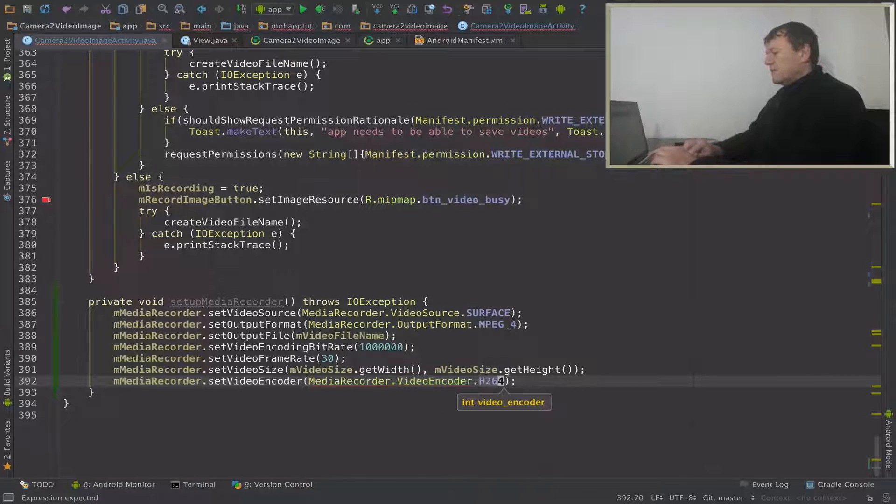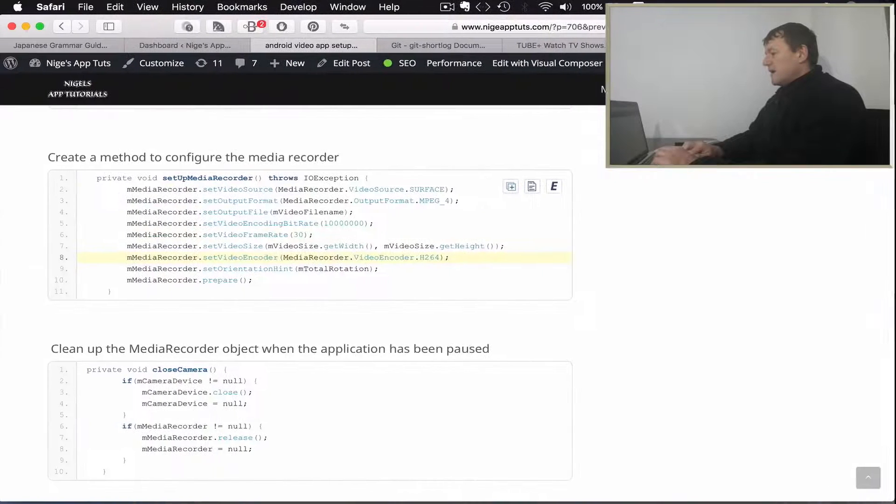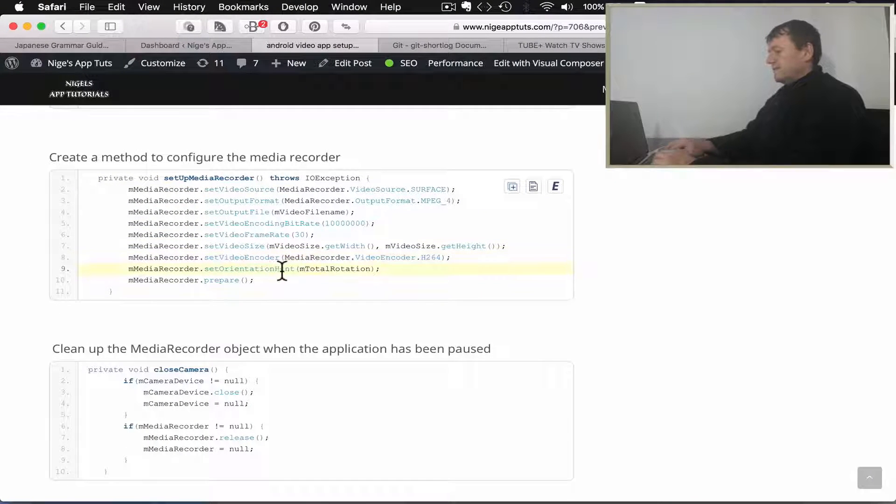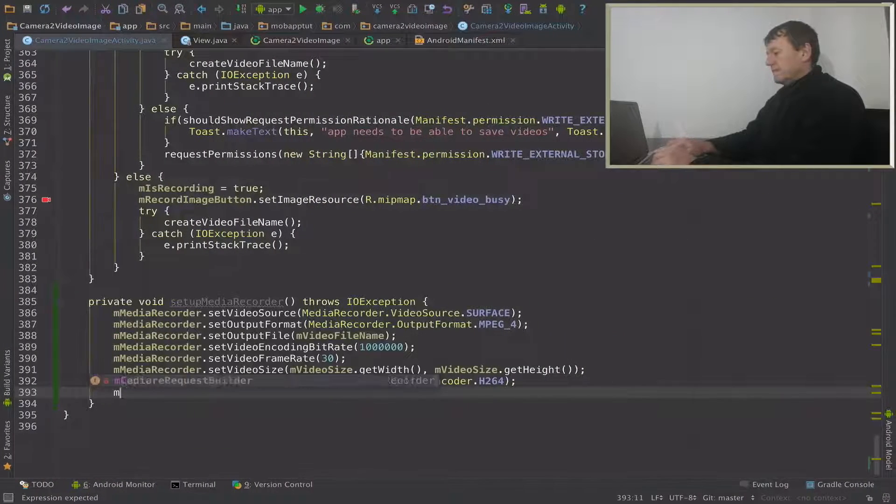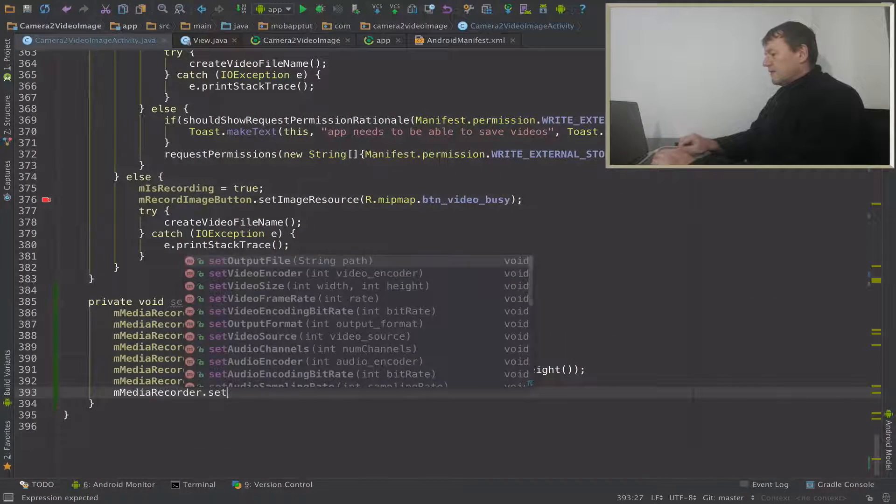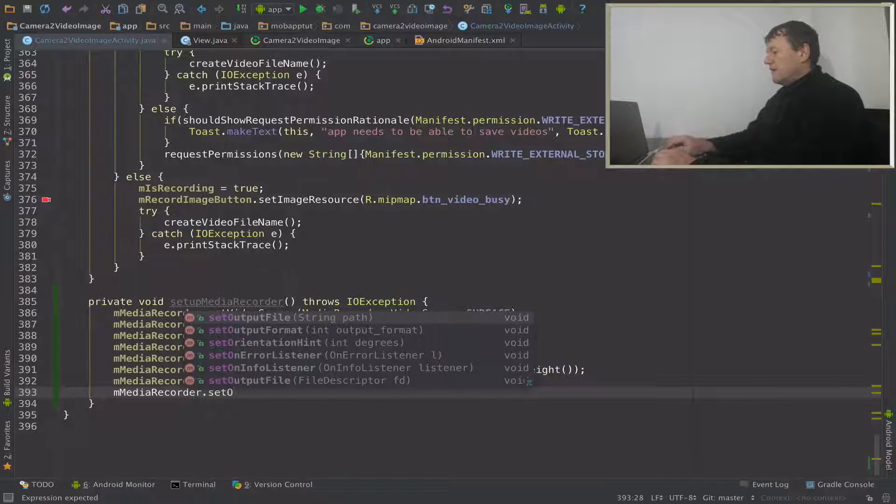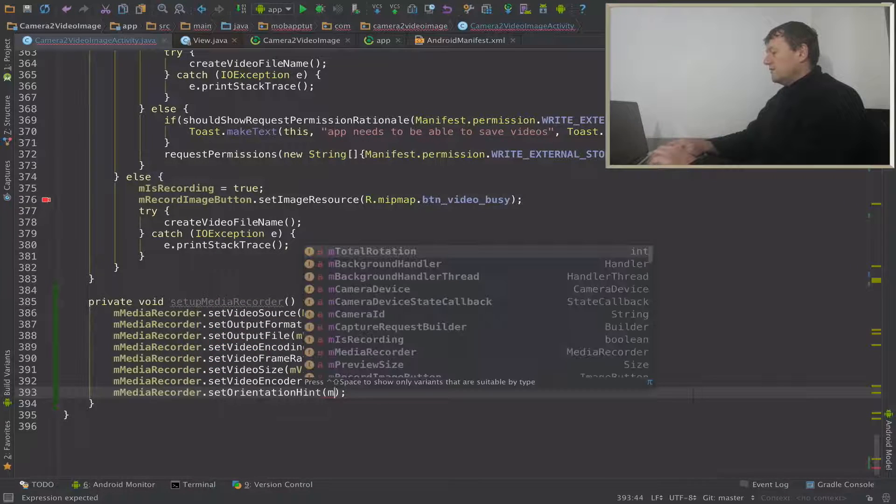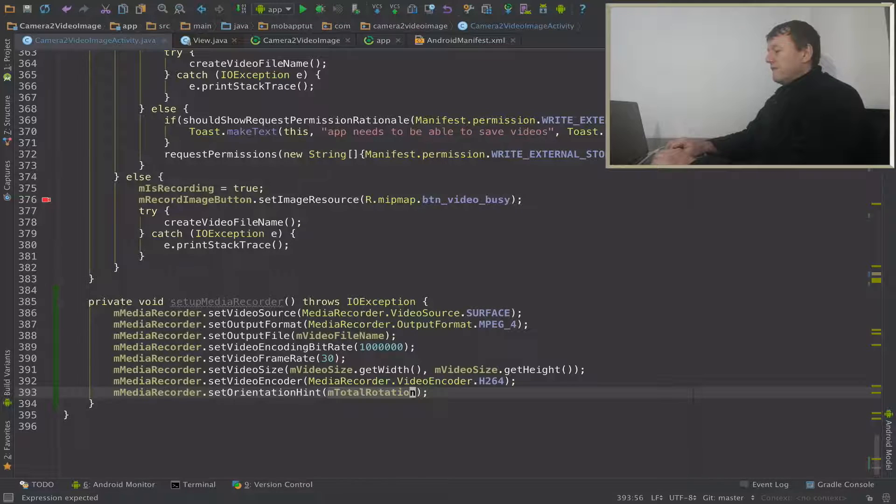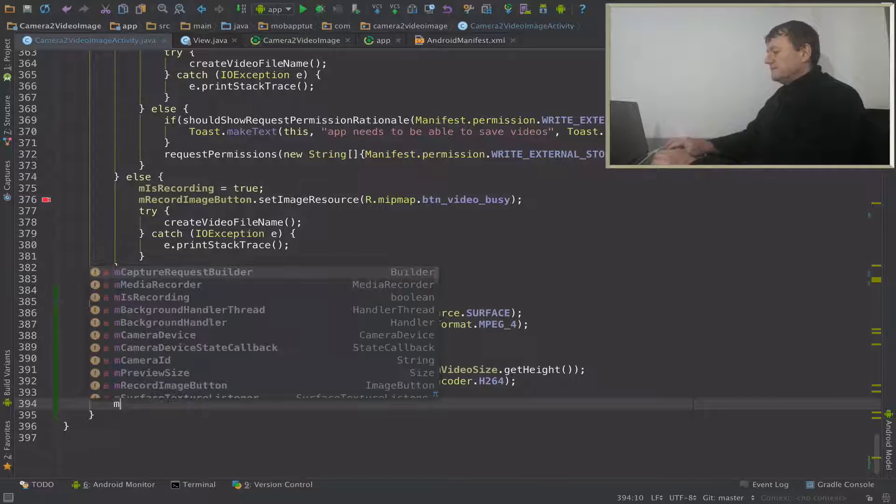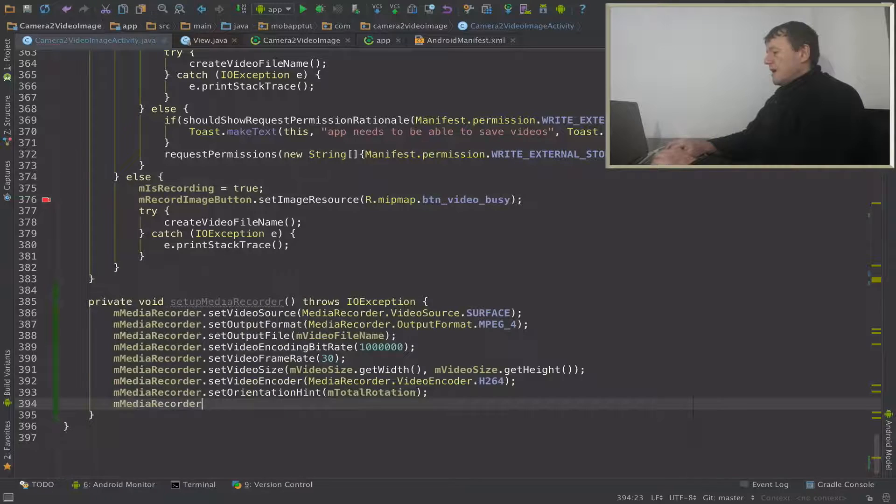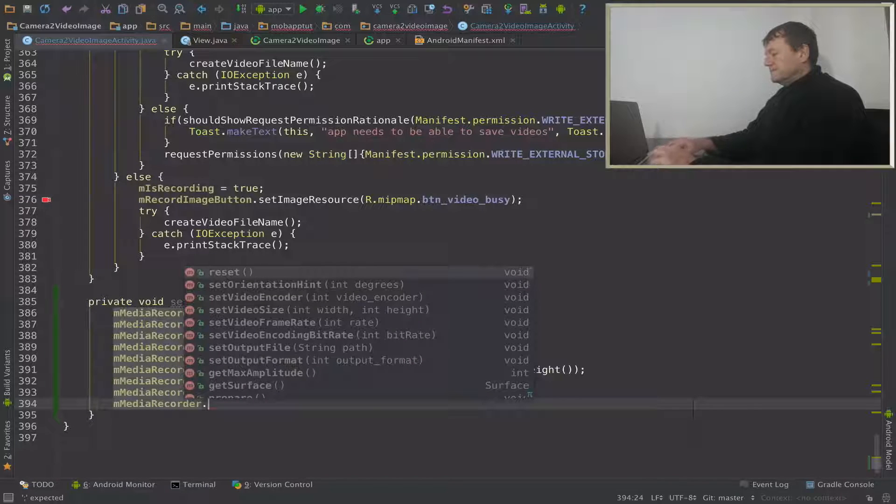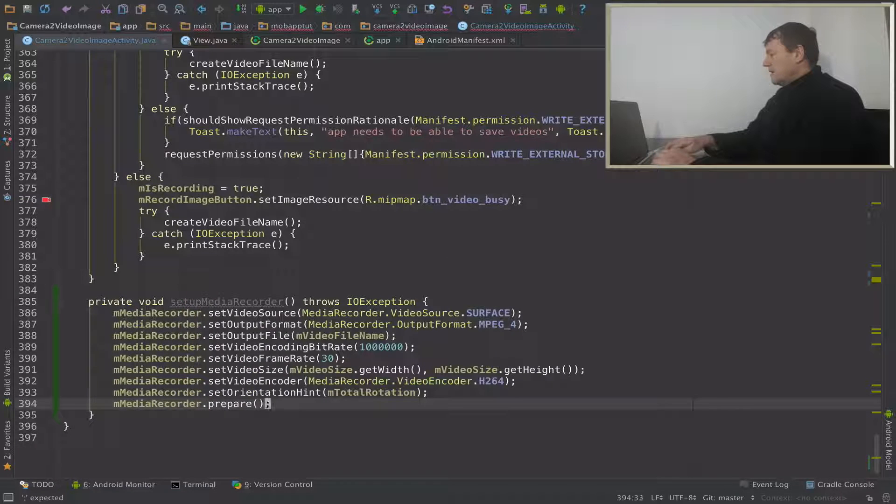So you can see there's quite a few settings here. And finally that's the orientation hint. We've got the M total rotation we just set up before to make it available. And finally it's going to be M media recorder and prepare.